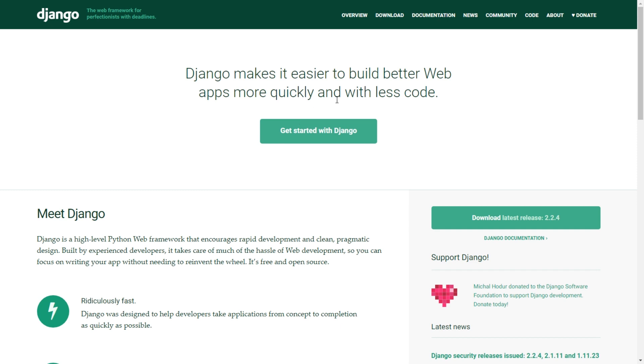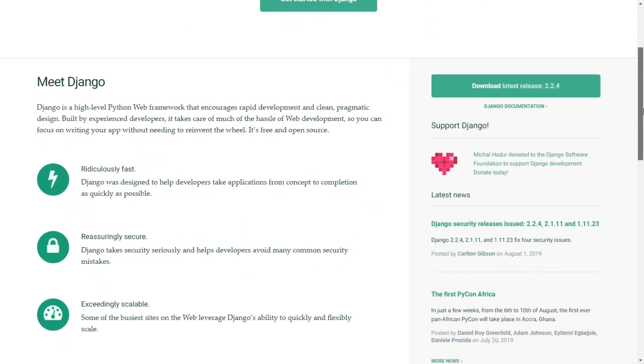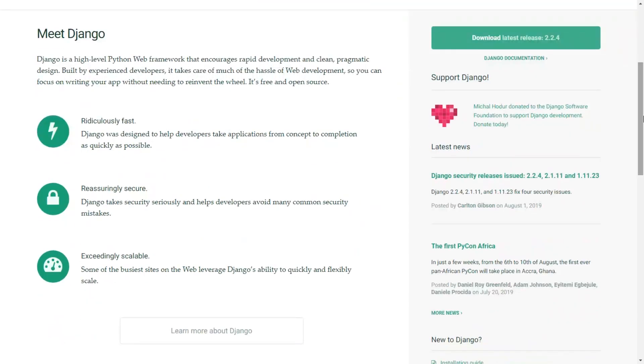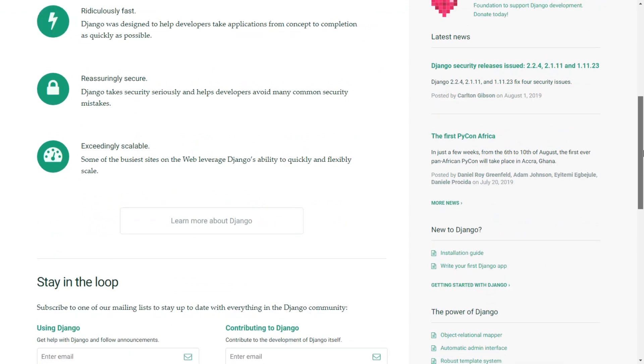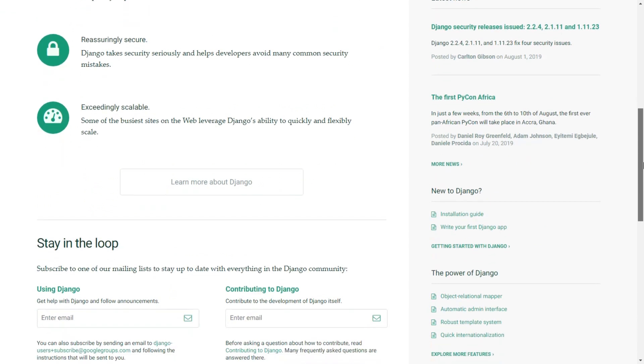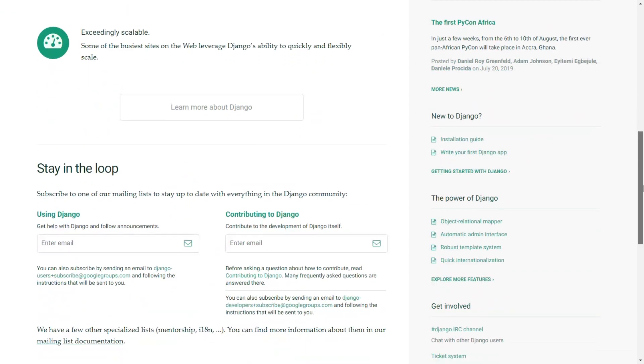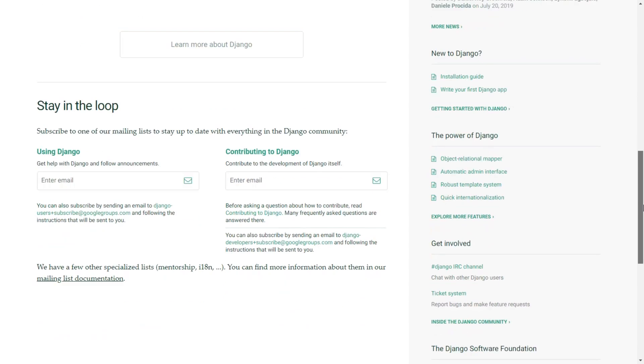It has a lot of batteries included - authentication, everything you probably need for your web application is already in Django, so you just write your views, your models, and everything.